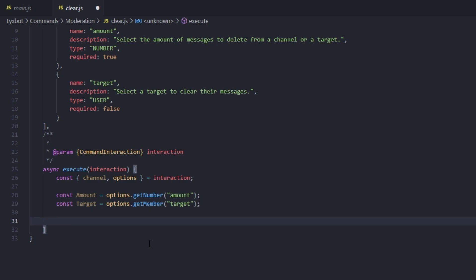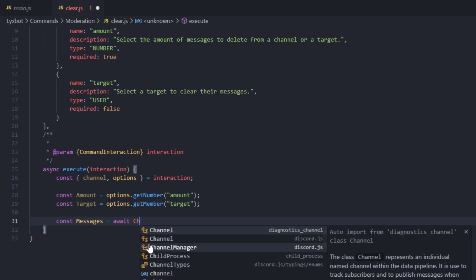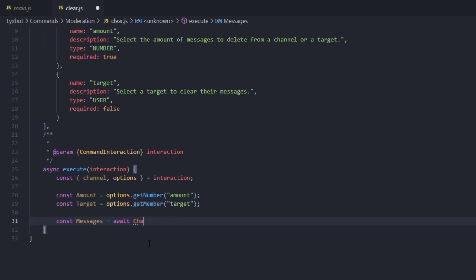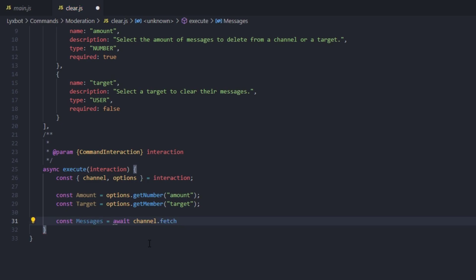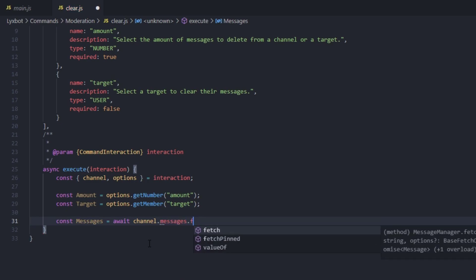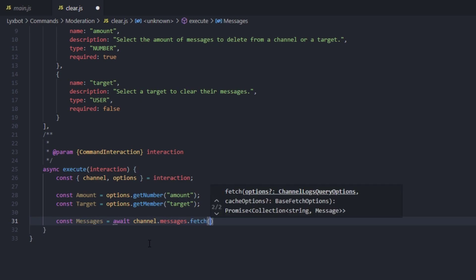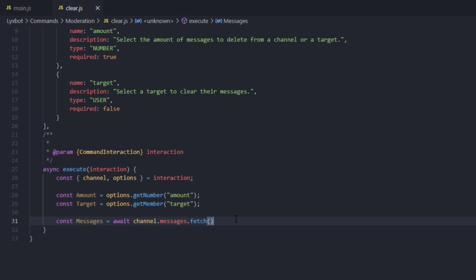Now we're going to define the messages by fetching them from that channel, so we type const messages equals await channel.messages.fetch. This is how we fetch the messages inside of that channel.